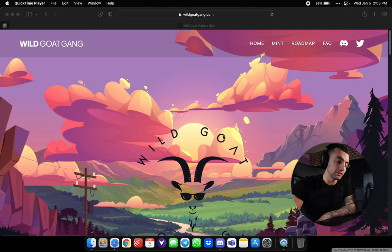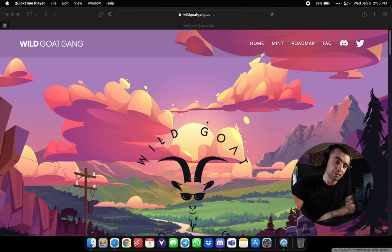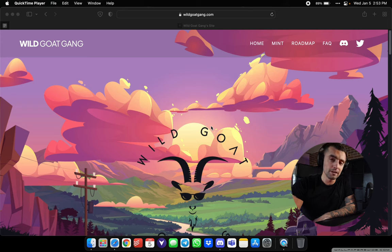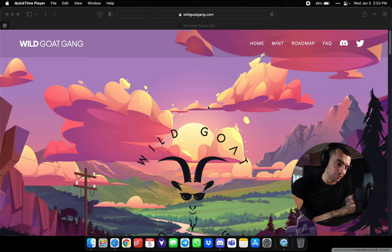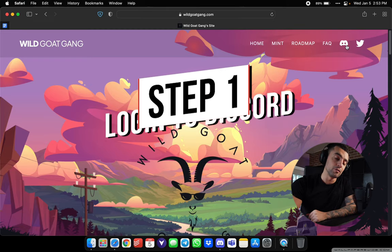So first thing you're gonna do is open up your internet browser. Go to the home page. It should be wildgoatgang.com, otherwise you know the drill. You're not gonna make it.